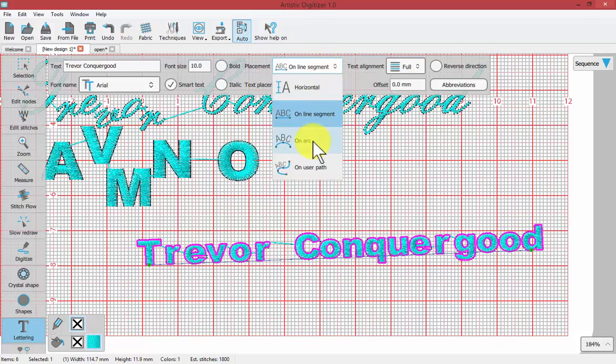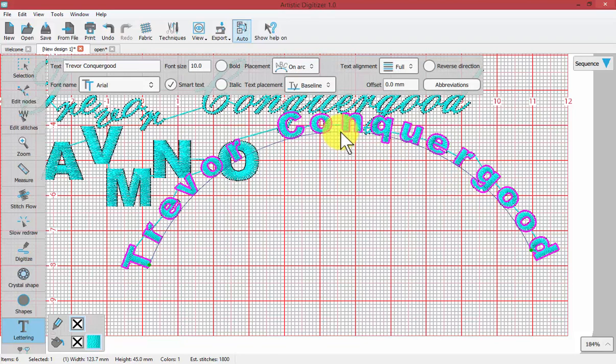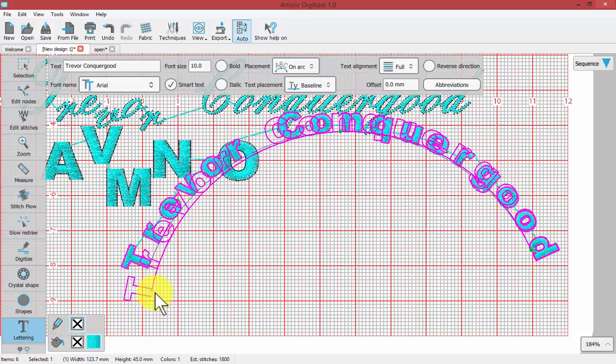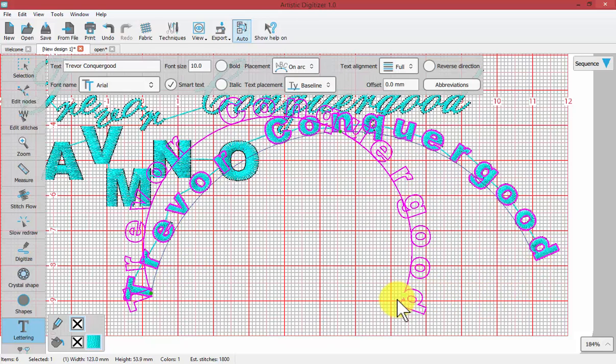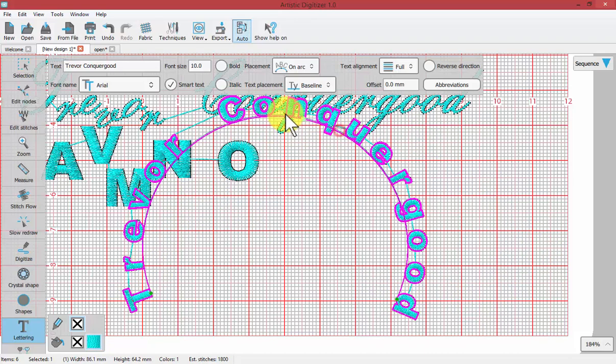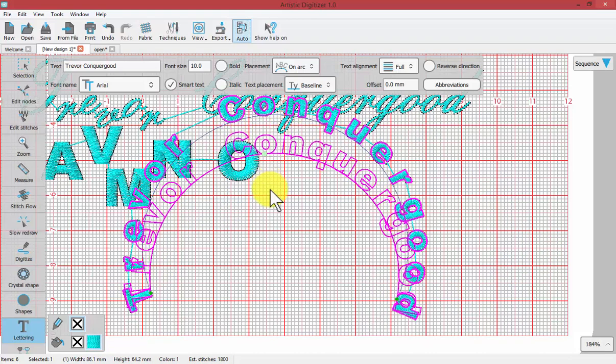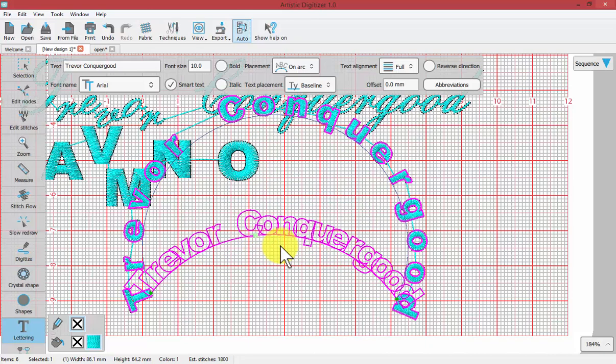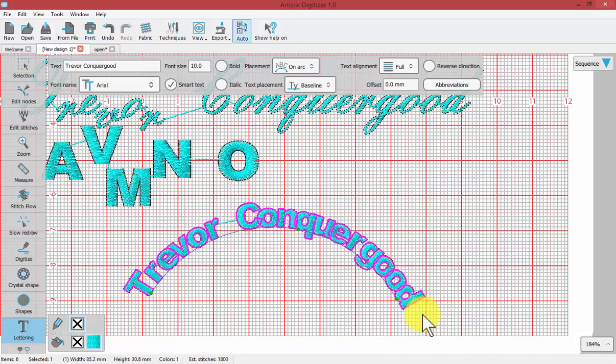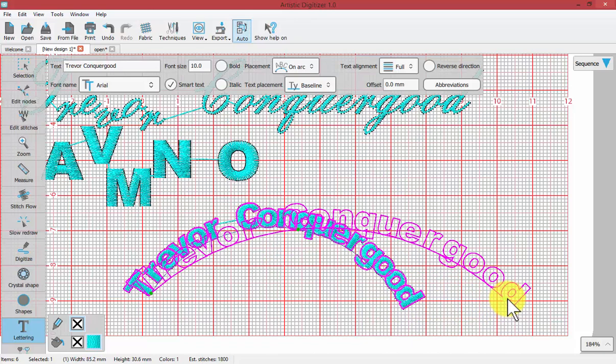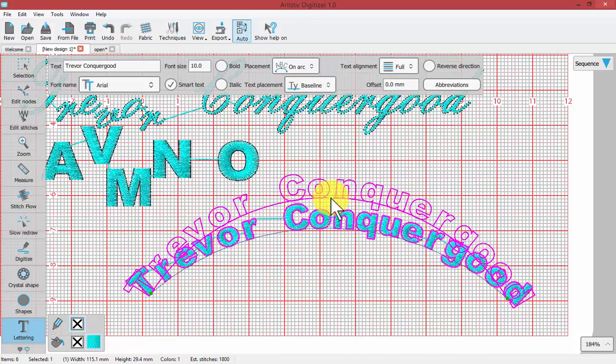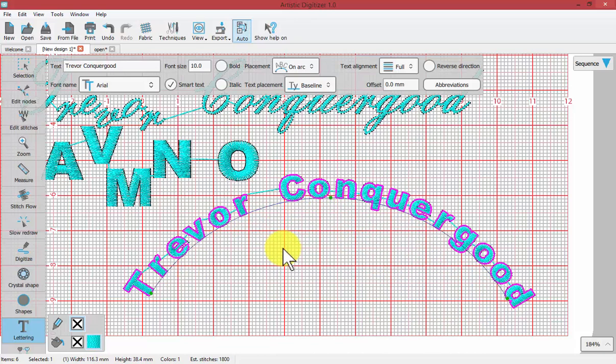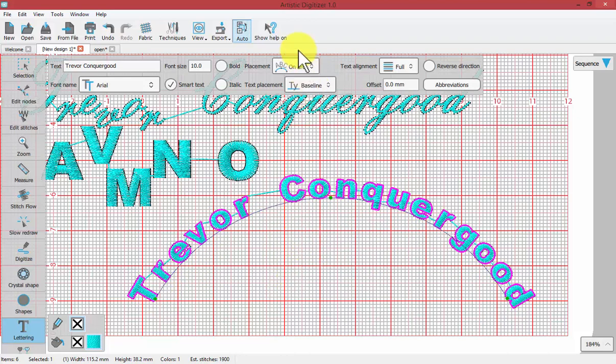Let's change that to on arc. Notice that it puts my name along an arc. Here we have three green nodes. One is for the start of the arc, one is for the end of the arc, so you can make your arc as curved as you want. The third one is for the radius of the arc so you can make it more gradual. You can really visually adjust the letters to place them upon a curve in this way.